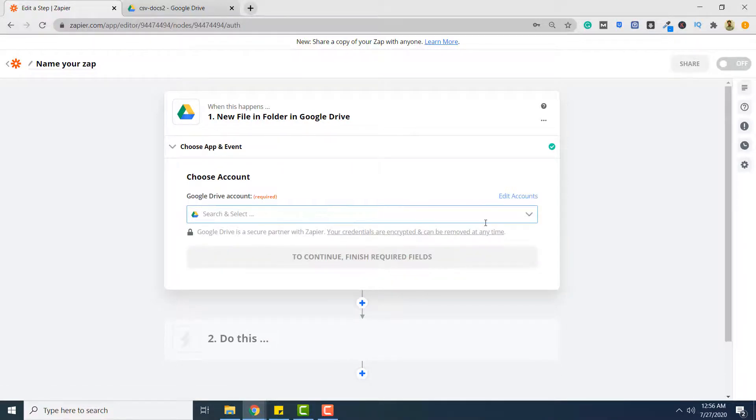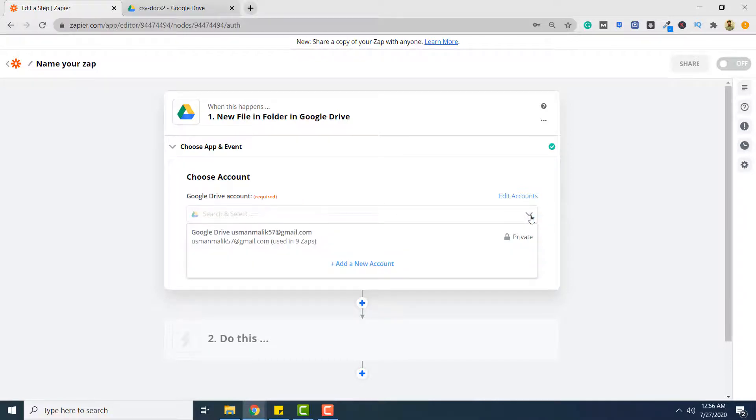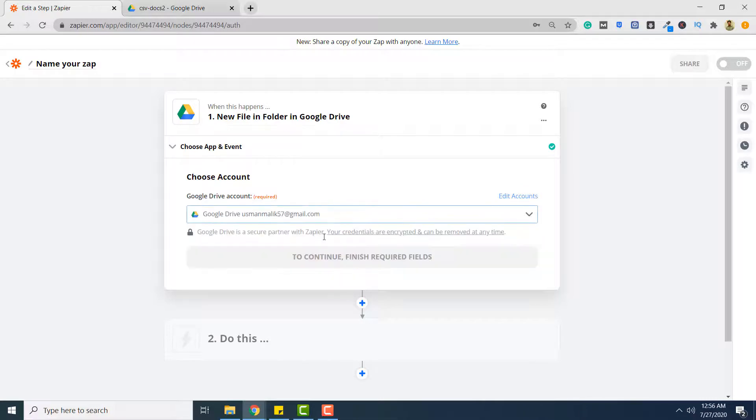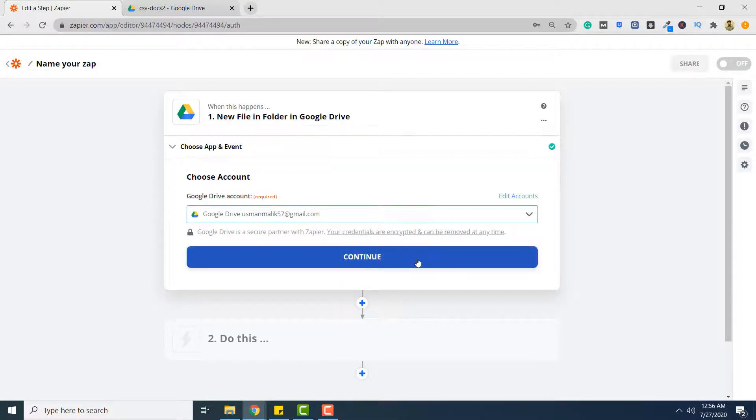From the Google Drive account, if you are already logged into your Google Drive simply click the drop down button and click your Google Drive account. Click continue.